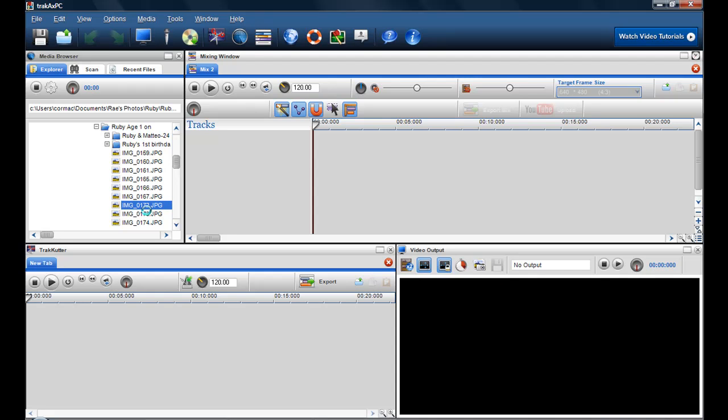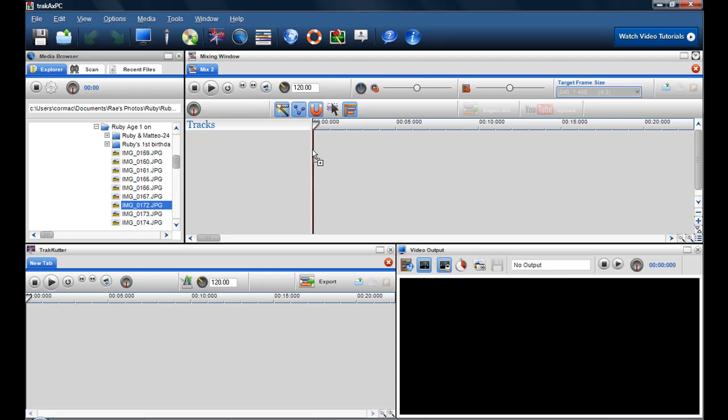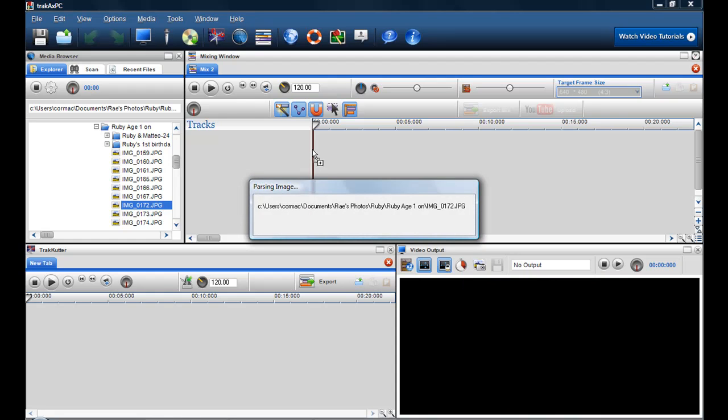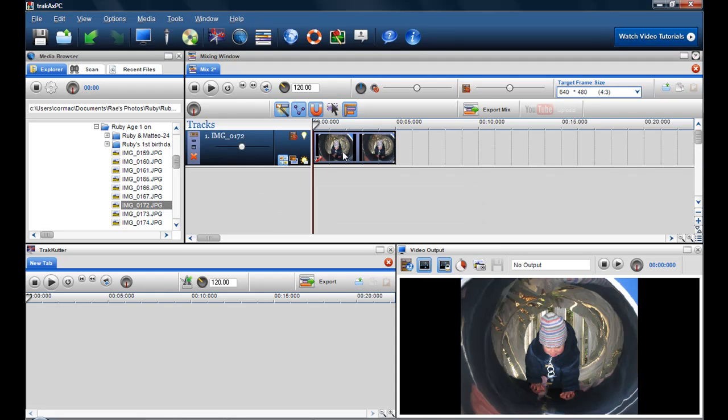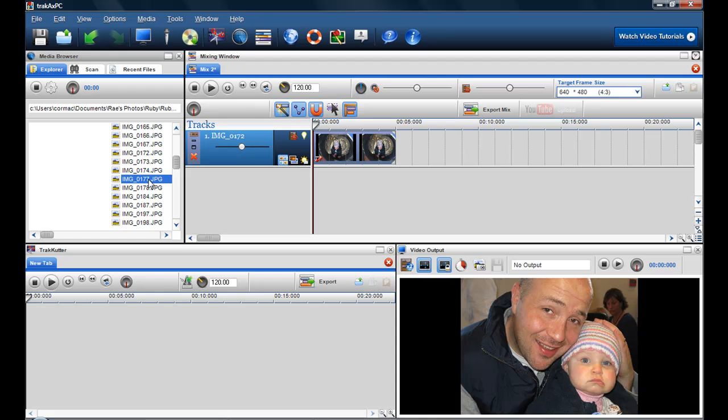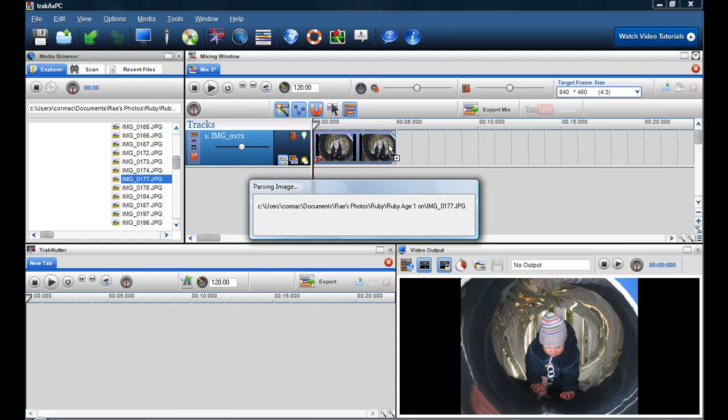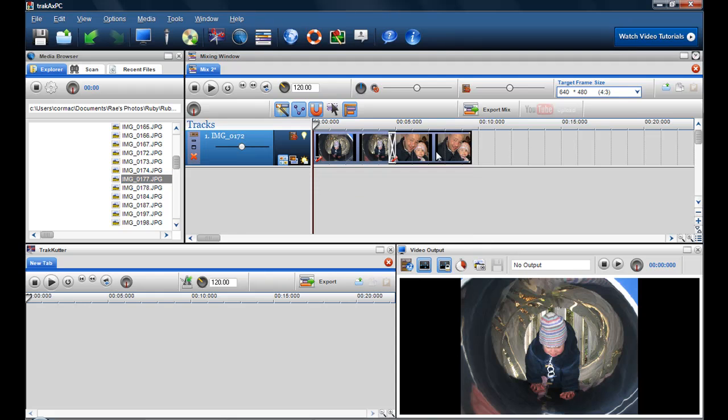So I'm just going down and previewing the photographs that I want. So here's a photograph that I want to use, so I can simply just drag and drop it into that mixing screen. So here's my first video. And again, just previewing the photographs that I want to use. So here's another photograph of me and my daughter.